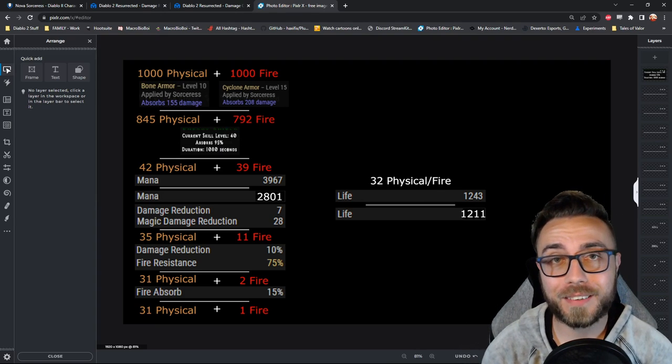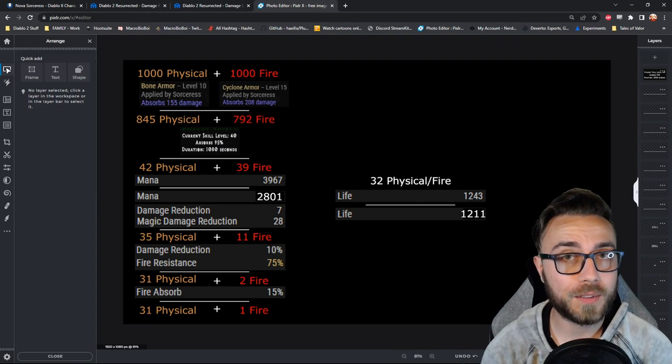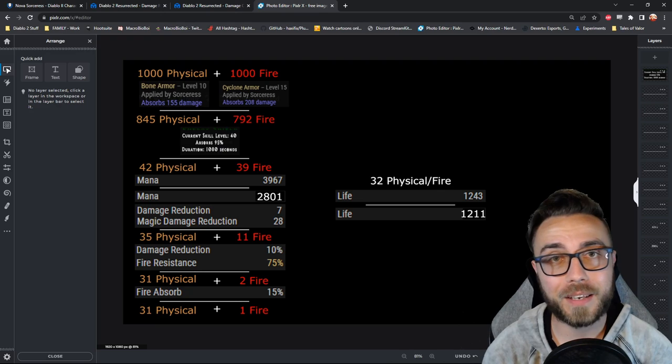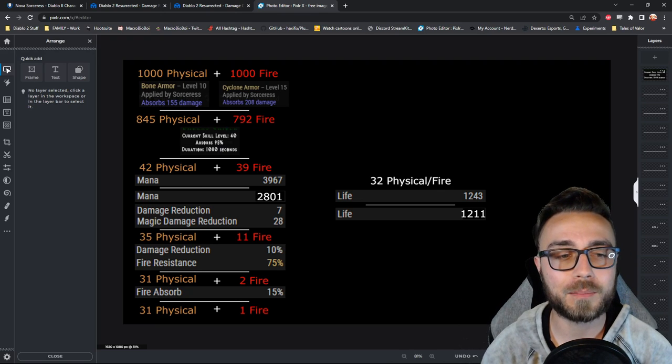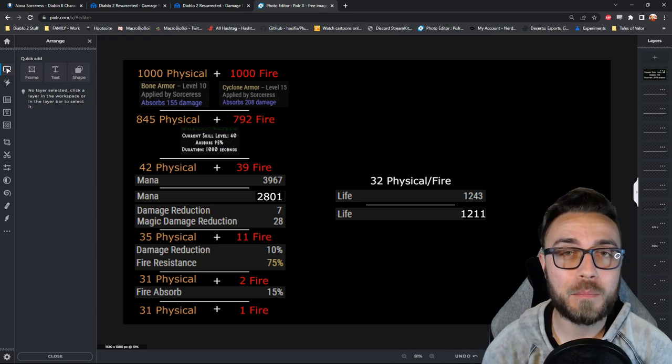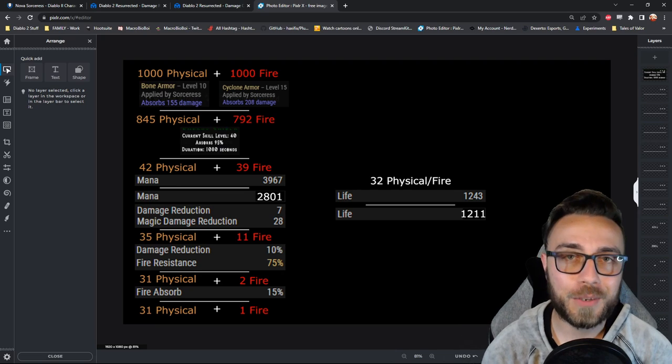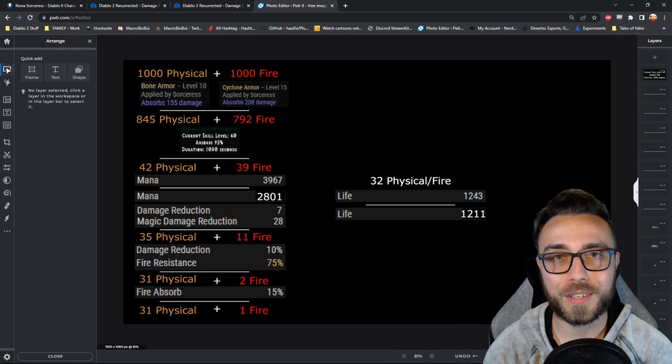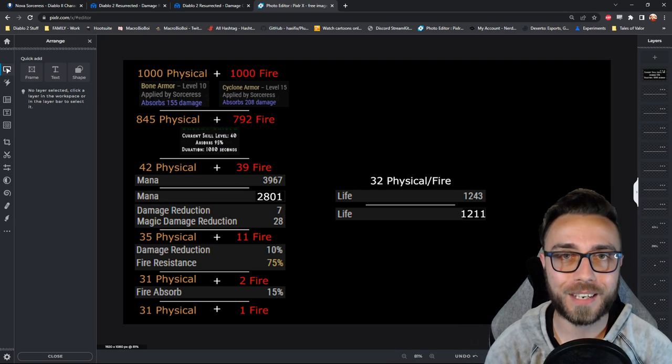I hope that this video helps to save some hardcore lives out there as well as some people playing solo self founder on single player who are trying to truly live the immortal sorceress dream. Thank you so much for watching this video and I look forward to seeing you in the next one.